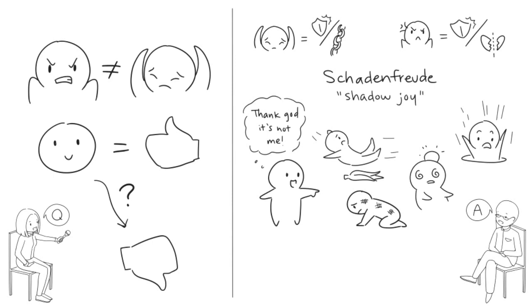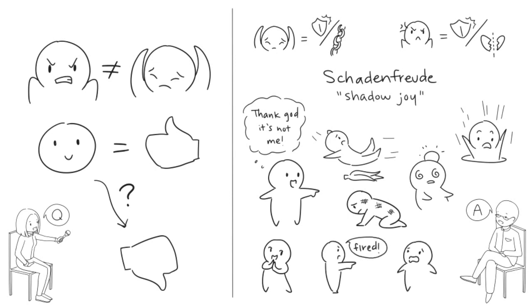but of course we know that's just an act and nobody is really getting hurt. But we can also relish the real pain of other people. Let's say you've been stewing over Brent stealing your promotion, and now you learn he just got fired.